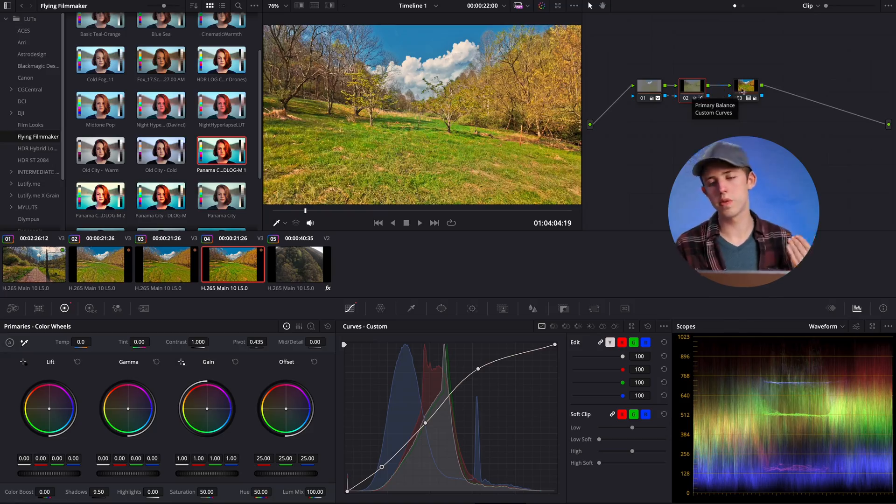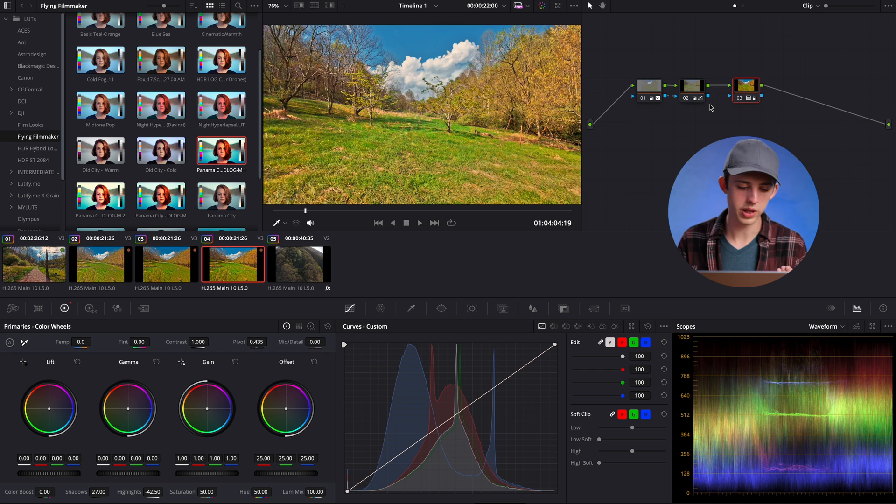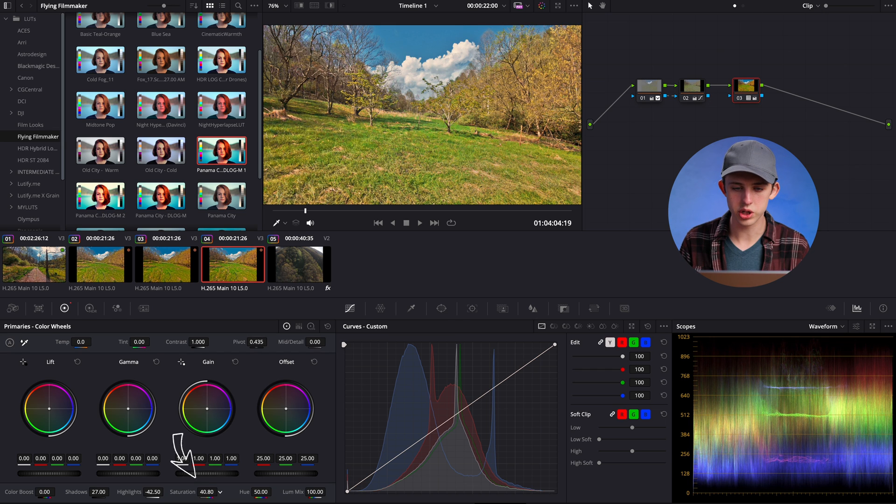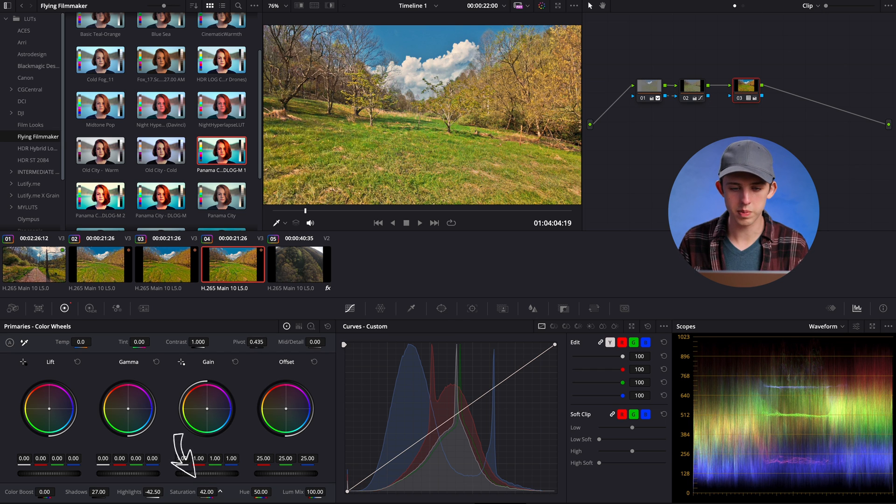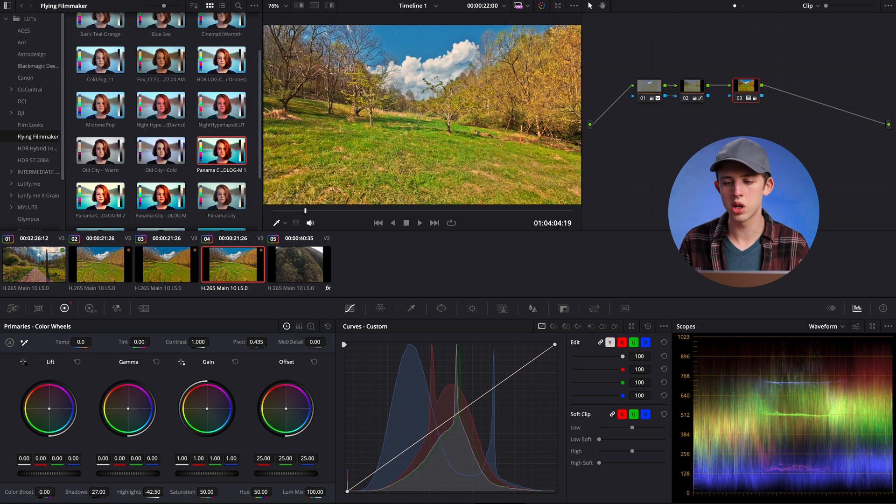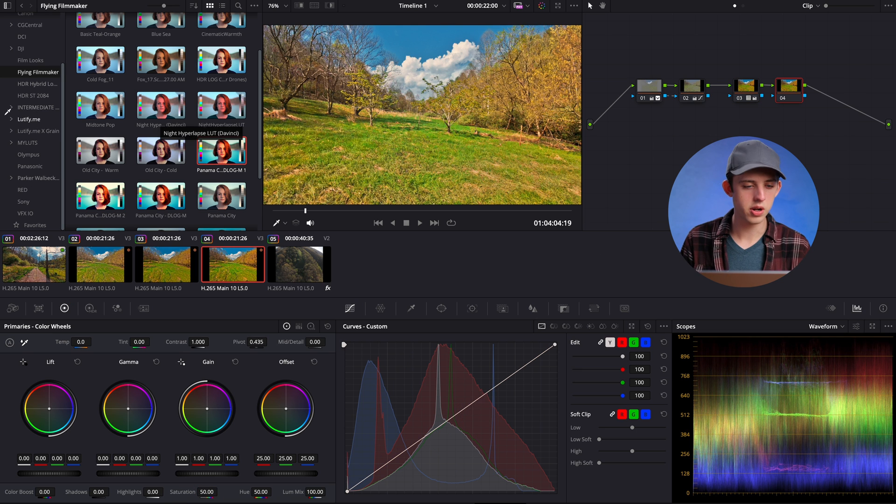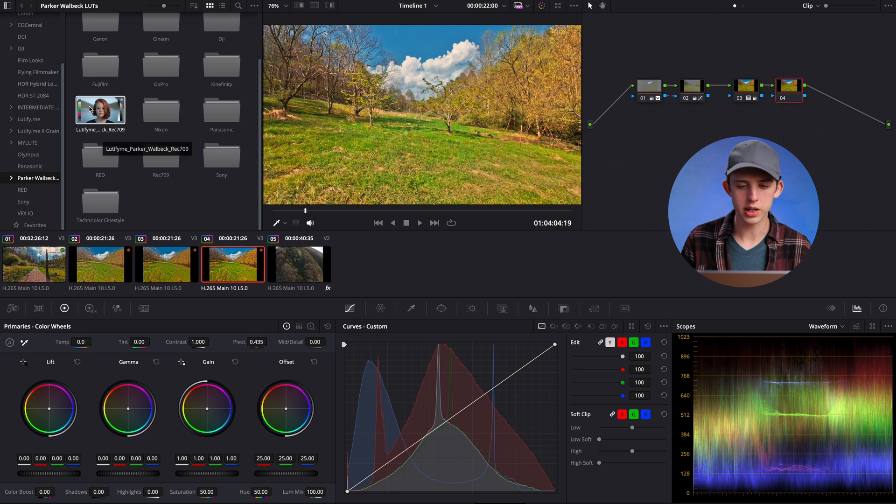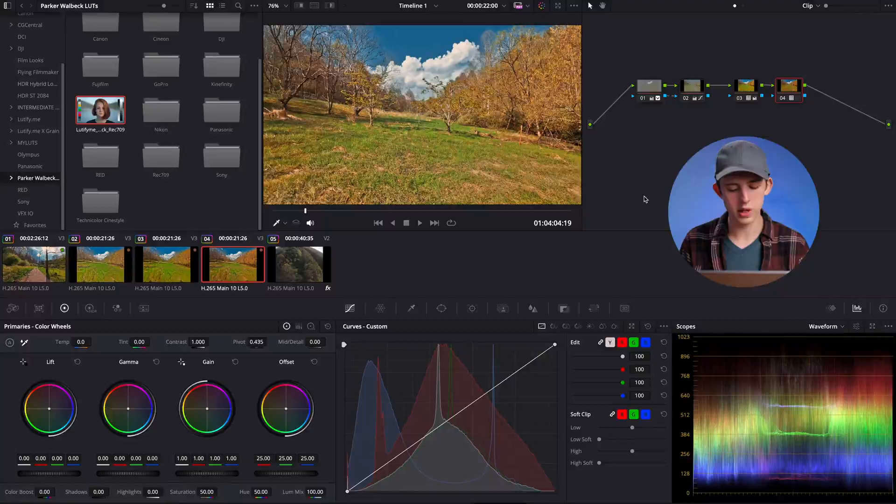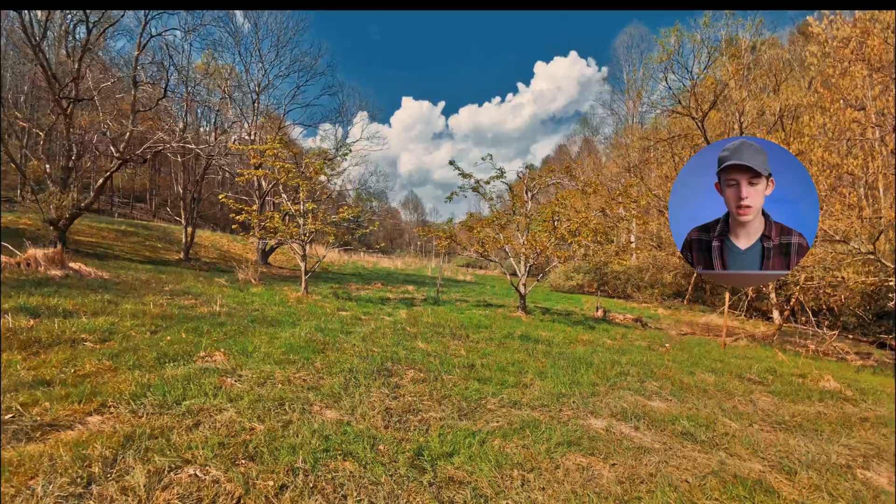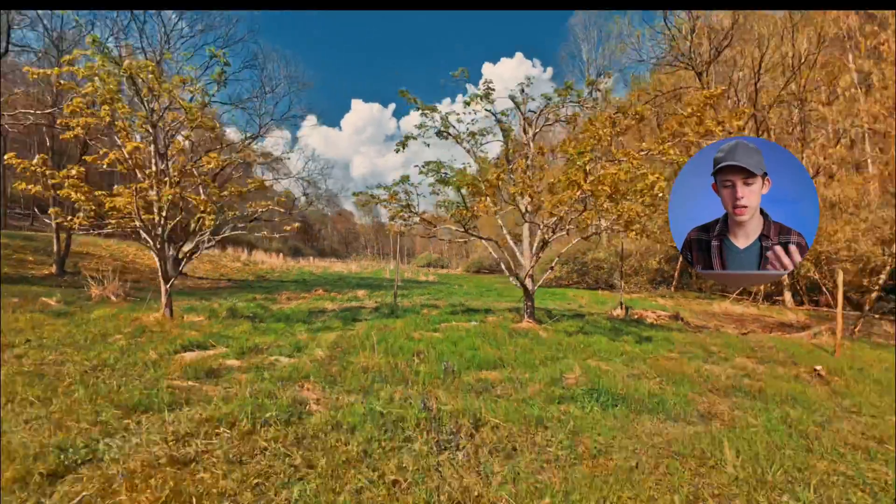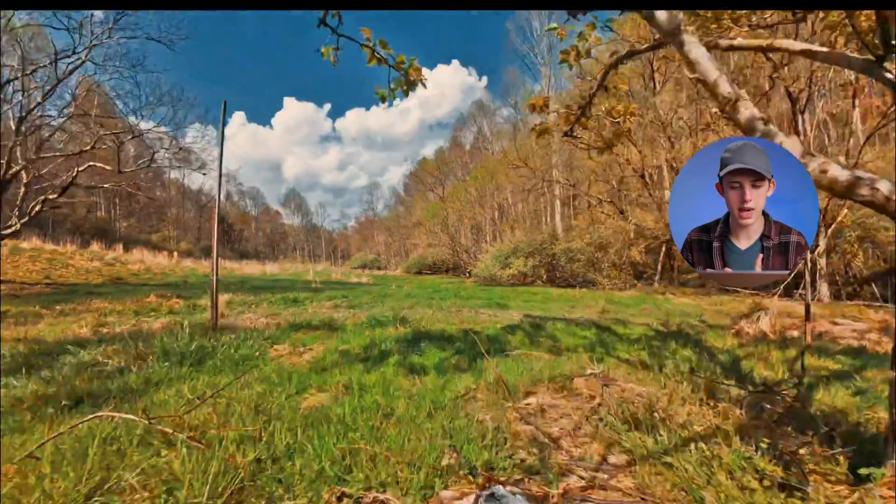Now if this looks a little bit too saturated to you, you can come over here to our node with the LUT and just pull down the saturation a little bit and we'll still get the same effect, but with just a little bit lower saturation. Or you could add further nodes after this, maybe with some extra LUTs to give it an even more stylized look like this more cinematic teal and orange look, whatever you want to do after that point. But that should give you a really nice good starting grade.